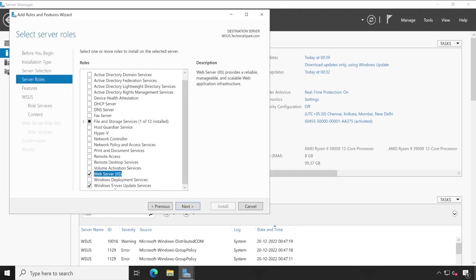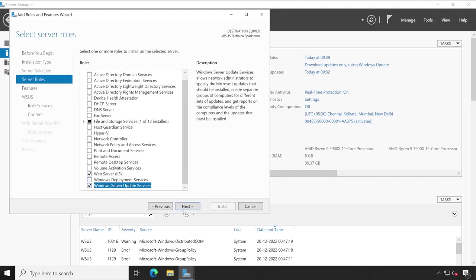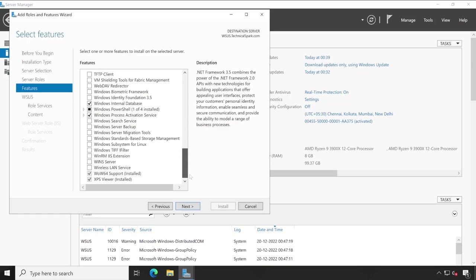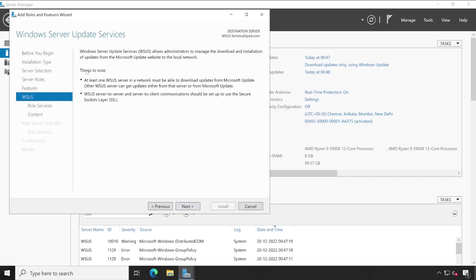Both are selected now, click on next. Here you don't have to do anything in the feature selection, simply click on next. Since we have selected Windows Server Update Service, that's the reason here we got the configuration options. So click on next.